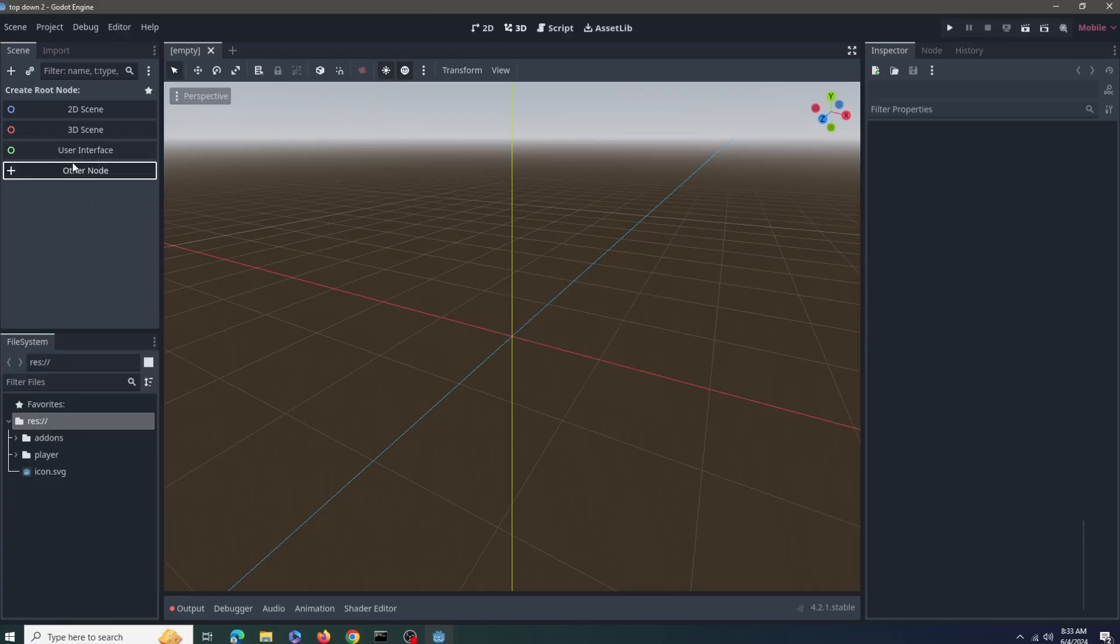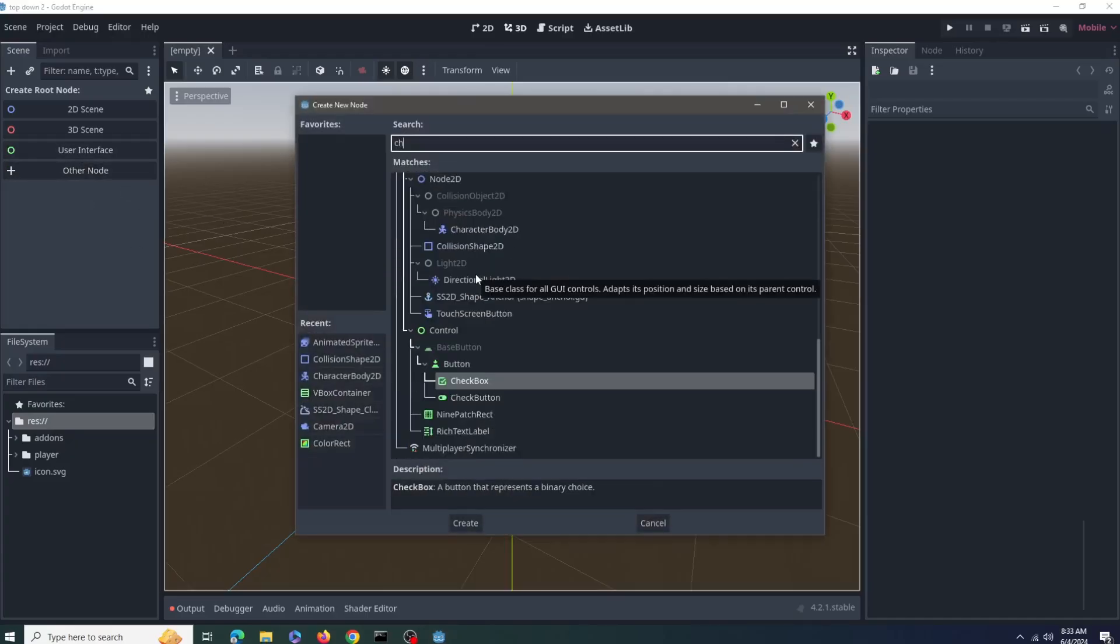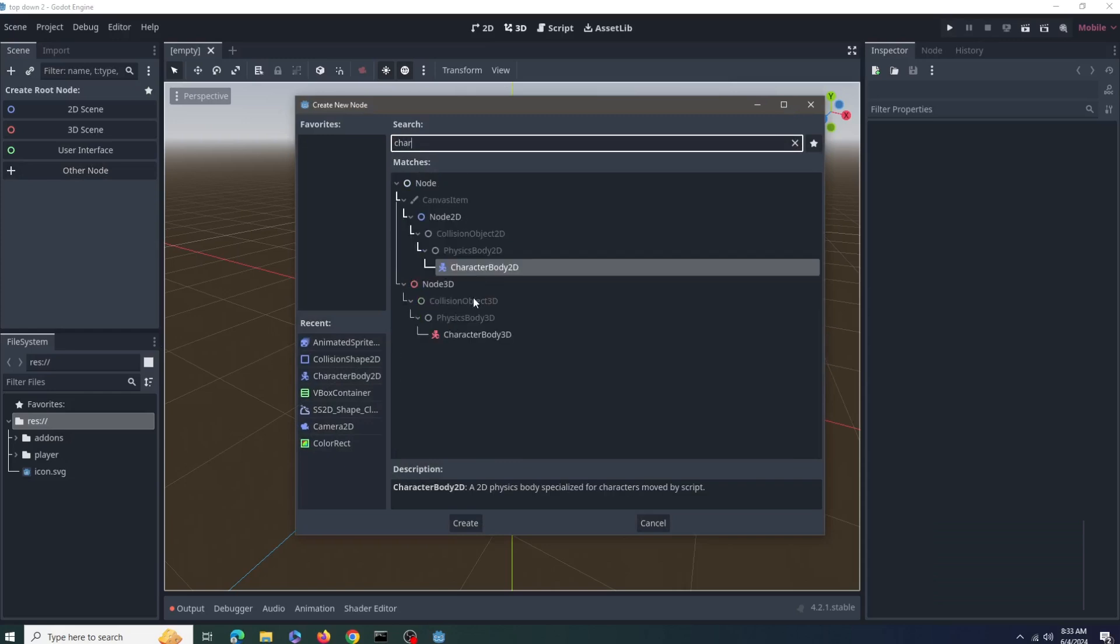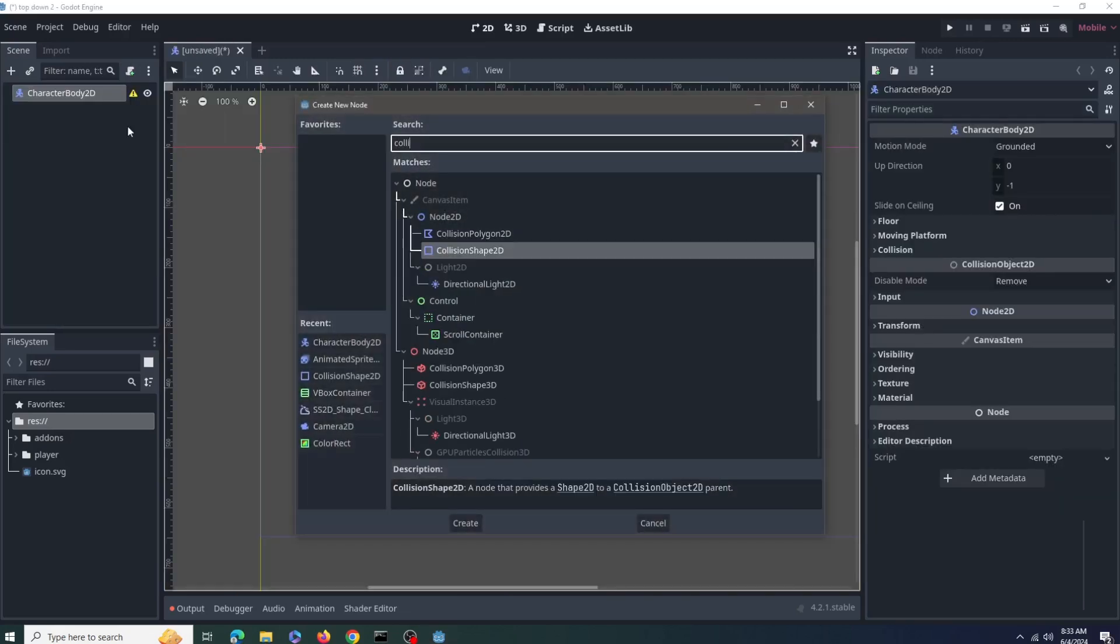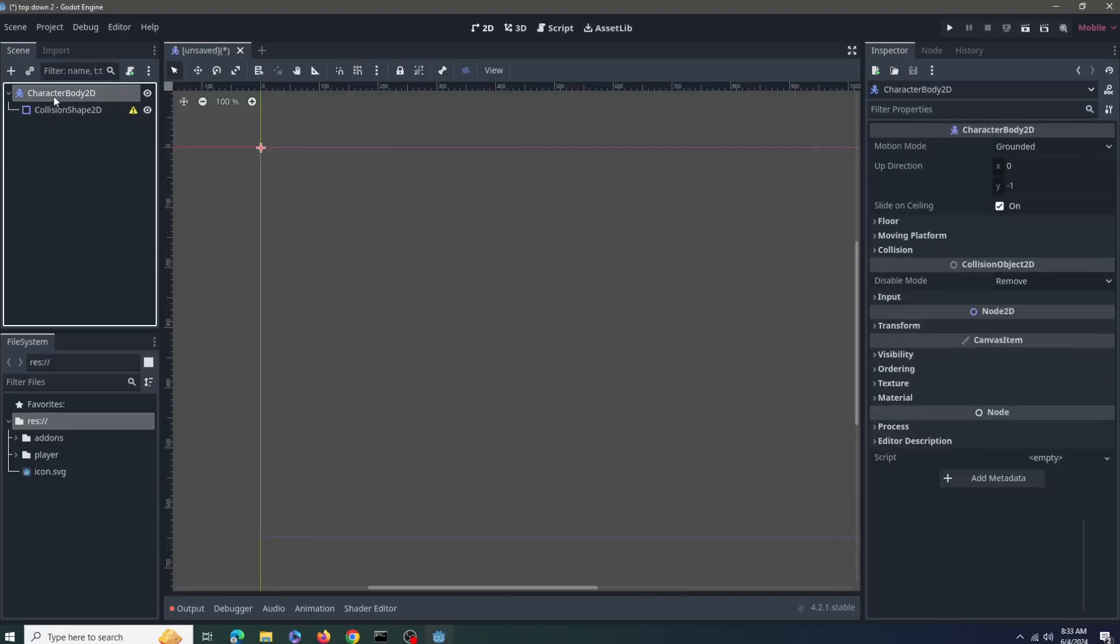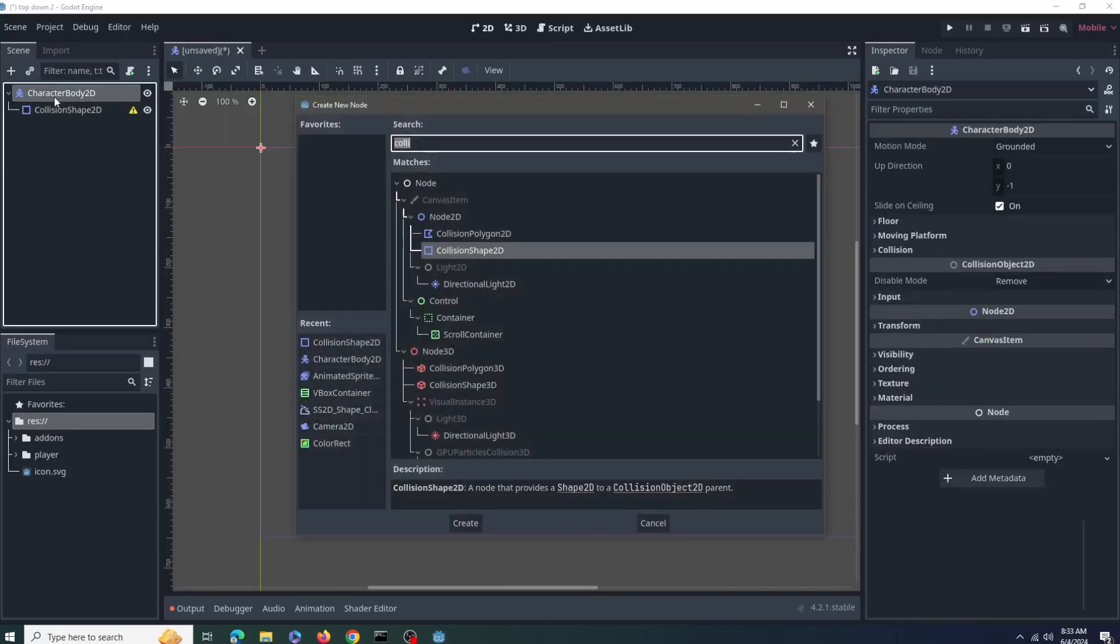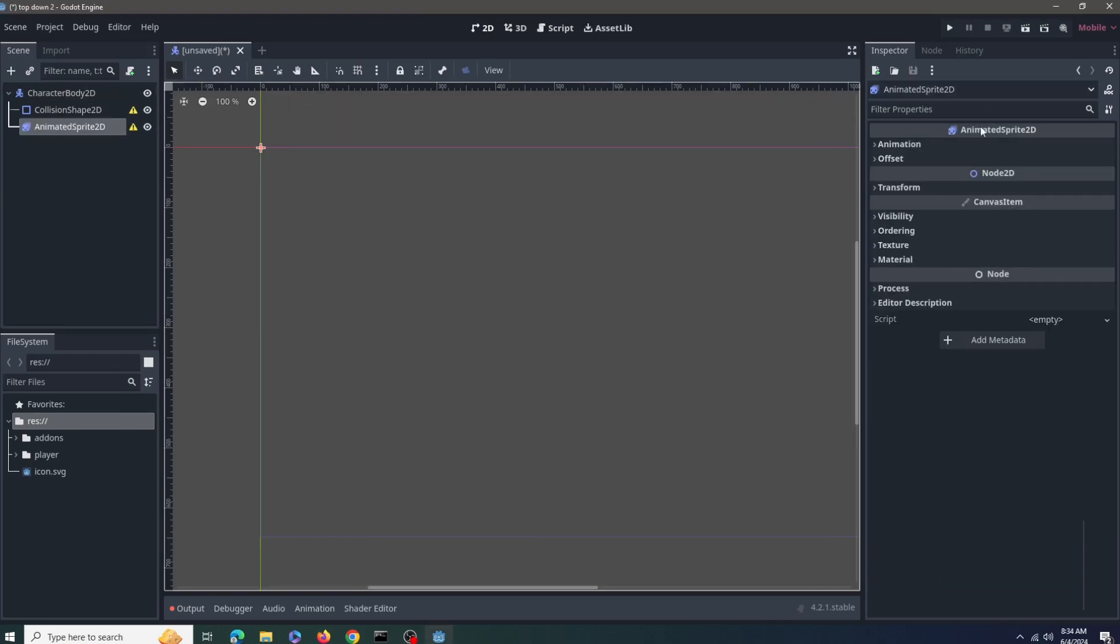In a new scene select other node and search for character body 2D. Create a collision shape 2D as a child node and for animations let's add an animated sprite 2D.